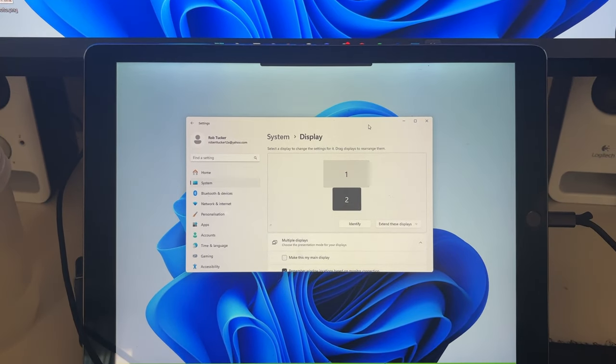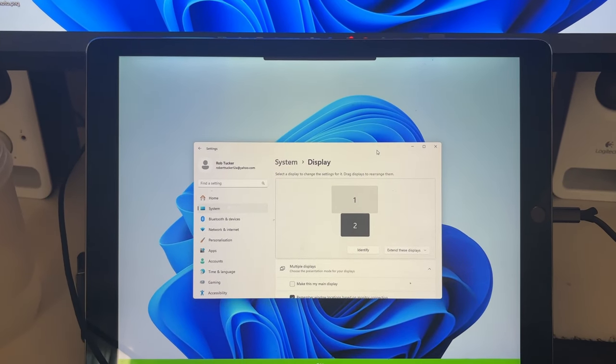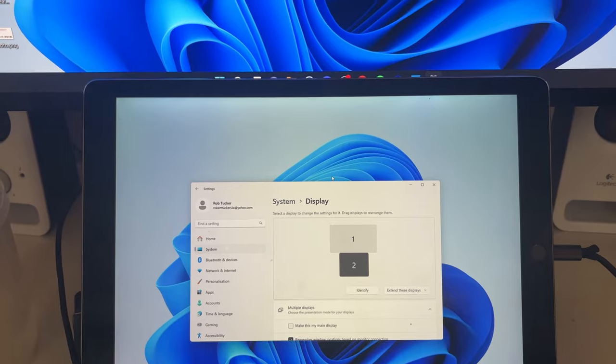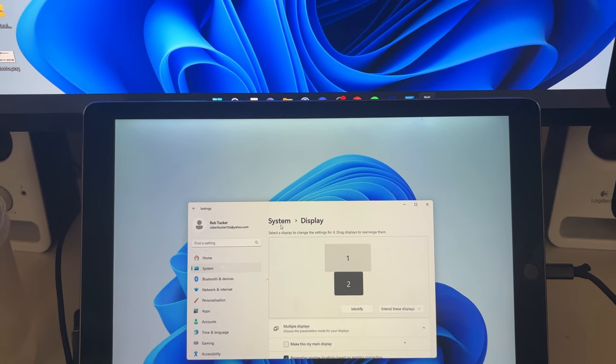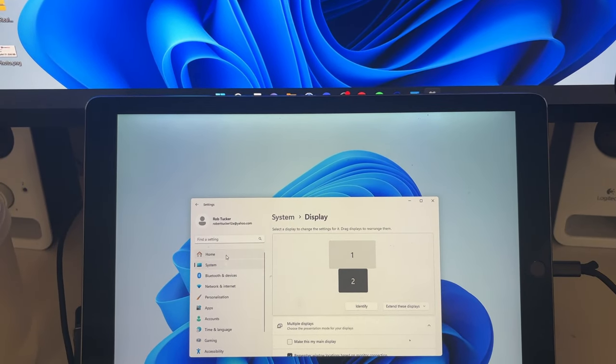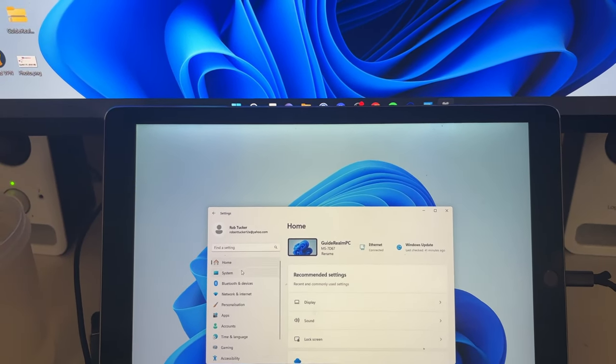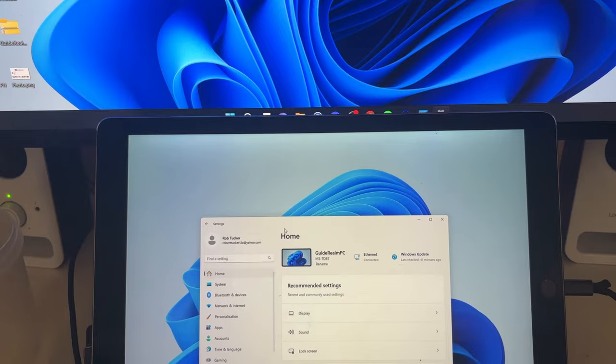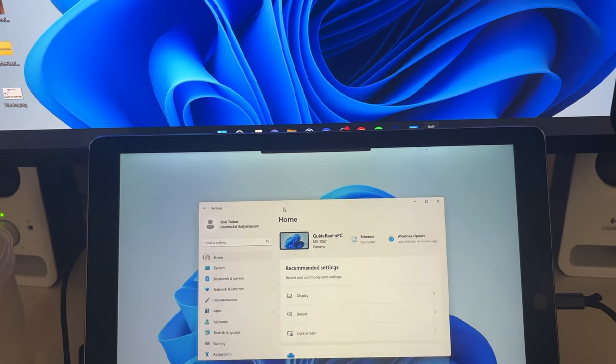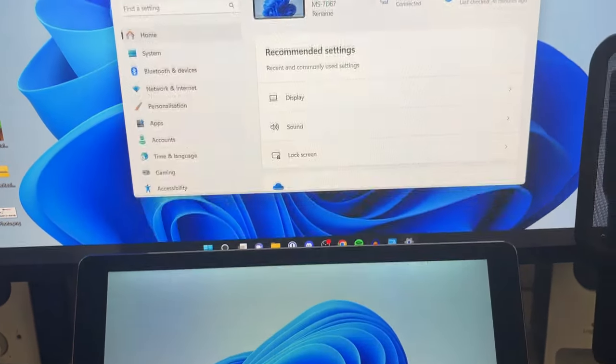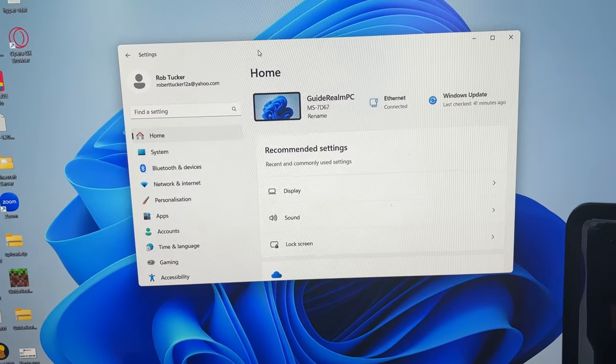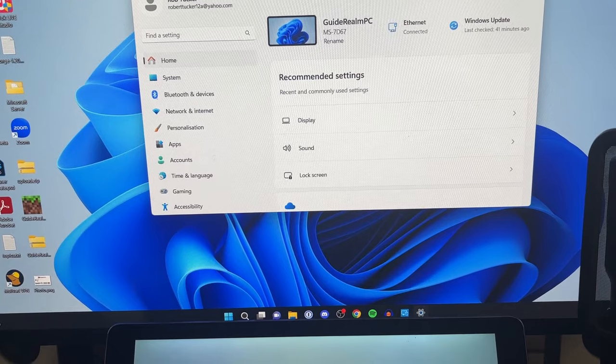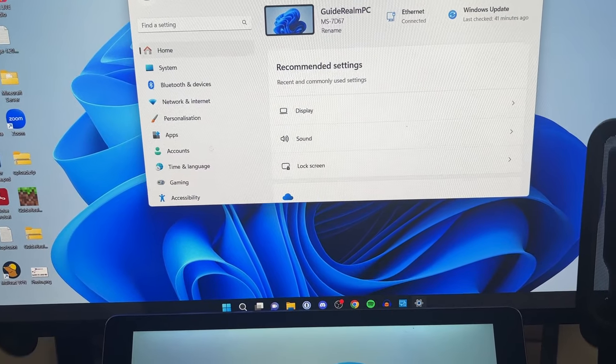As you can see, I could then have a separate Word document on here or just a video playing. I can literally do whatever I want with it. Yeah, it's that simple to use your iPad as a second monitor. So if you found this useful, please consider subscribing and liking the video.